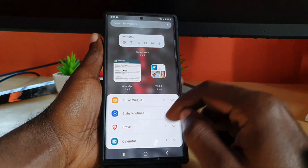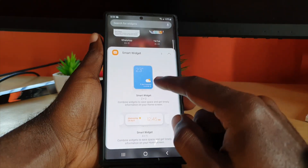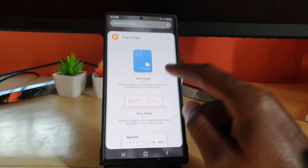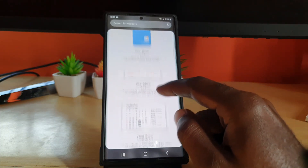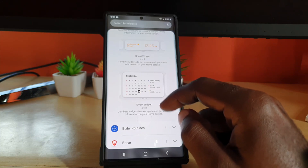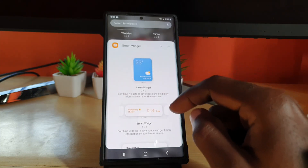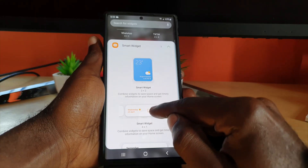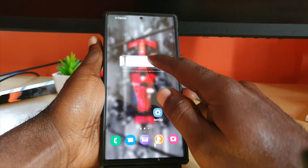Press and hold anywhere you have space, then go down to widgets. Here it says 'Smart' and you have options: a 2x2, then there's a 4x1, and of course there's a 4x2. It depends on what you want, so let's use the narrow 4x1.